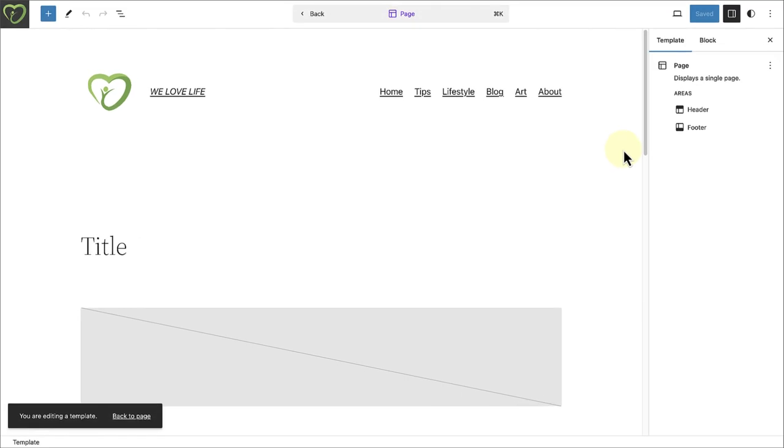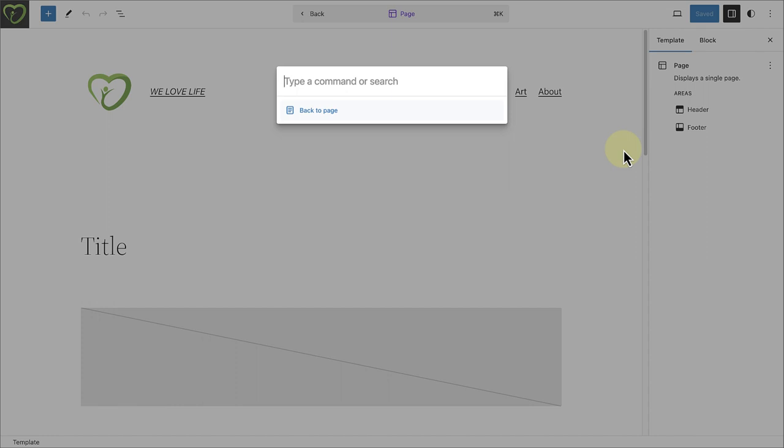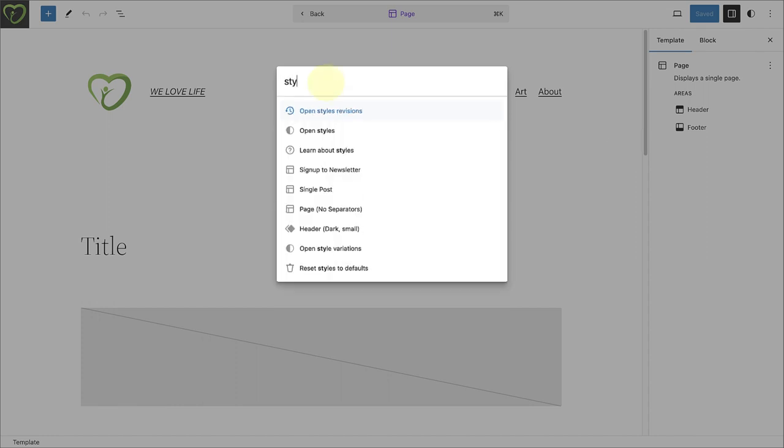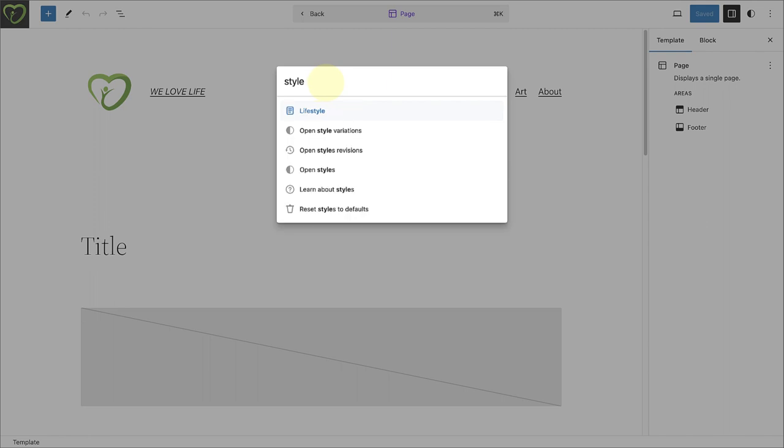6.3 also introduces an incredible addition called the Command Palette. It is a new tool that allows you to swiftly complete tasks and navigate within the Site Editor.